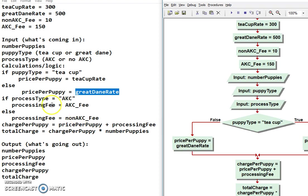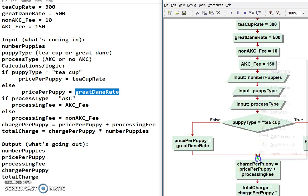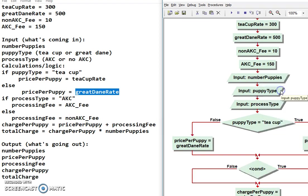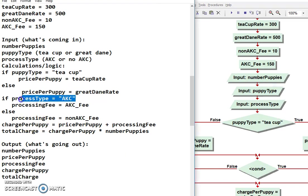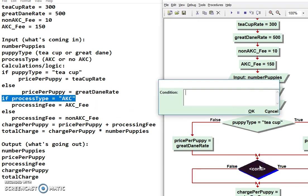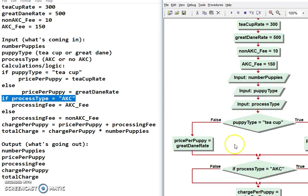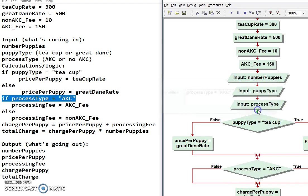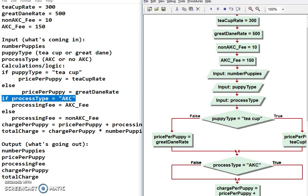Then we have a second decision. So I have to make a second if condition. And this one's if processing type is AKC. Oh, uh-oh. Grabbed too much. Can't have the if in here. Okay. The if is incorrect. If you do that, it's not going to work correctly. And let me move this over a little bit so you can see.